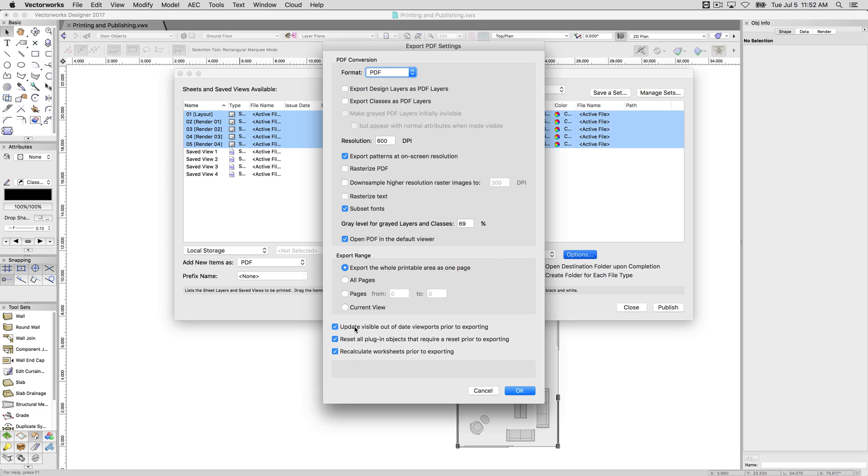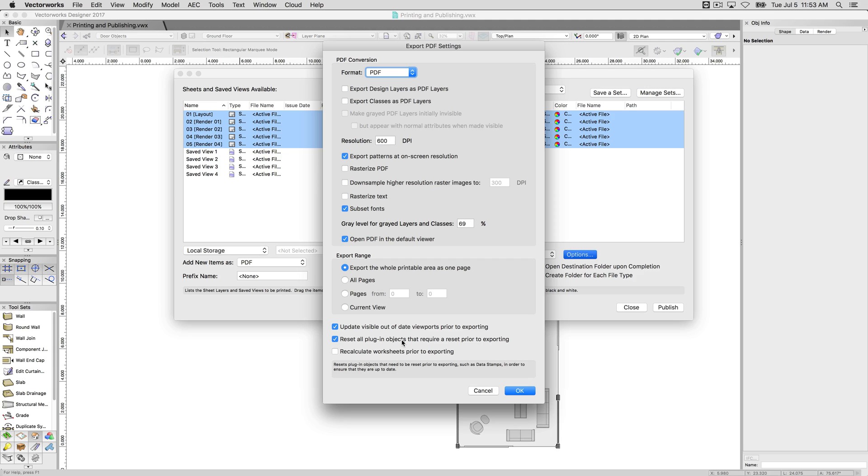These checkboxes at the bottom, update visible out of date viewports, reset all plugin objects, and recalculate worksheets. If you don't have any worksheets, this won't matter. We can uncheck this, that's fine. Reset all plugin objects that require a reset before exporting. This is things like data or number stamps where it has the date. Those are built in. It'll make sure that they have the date updated. I think a few of the title blocks will also update to make sure they have the most recent version of the symbol. Things like that, generally if your sheets are already looking the way you want them to look and everything's fine, you can leave this unchecked.